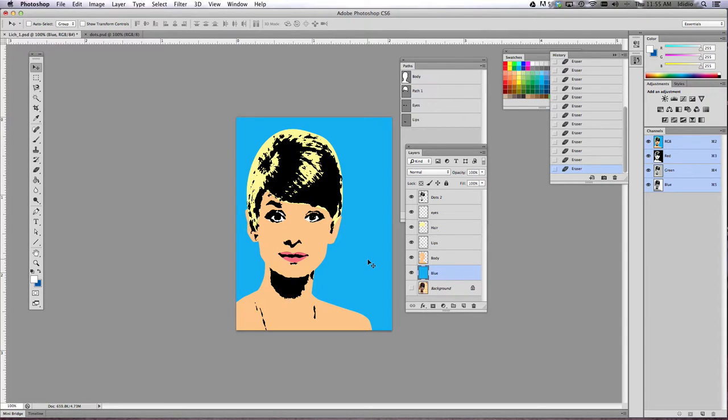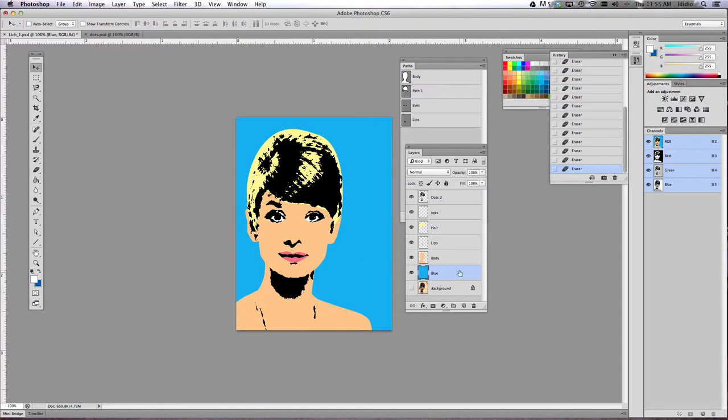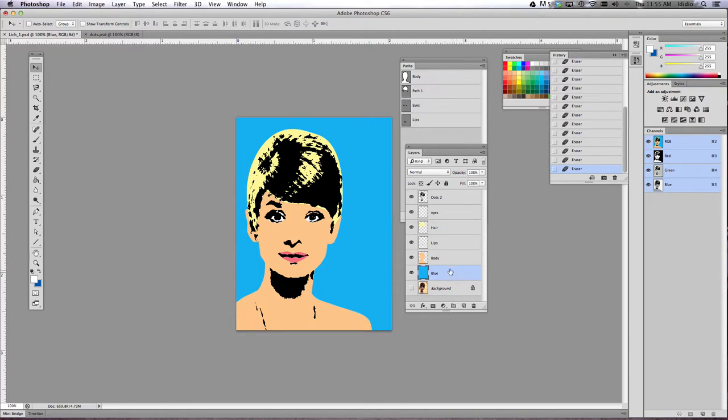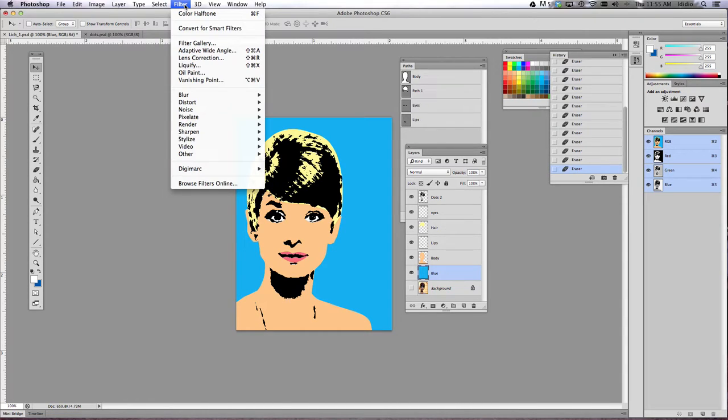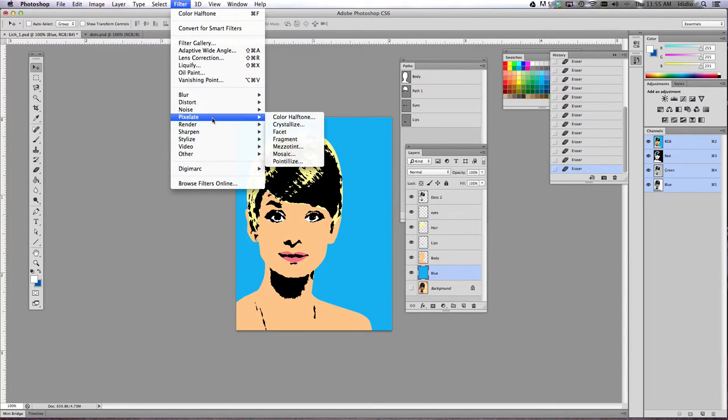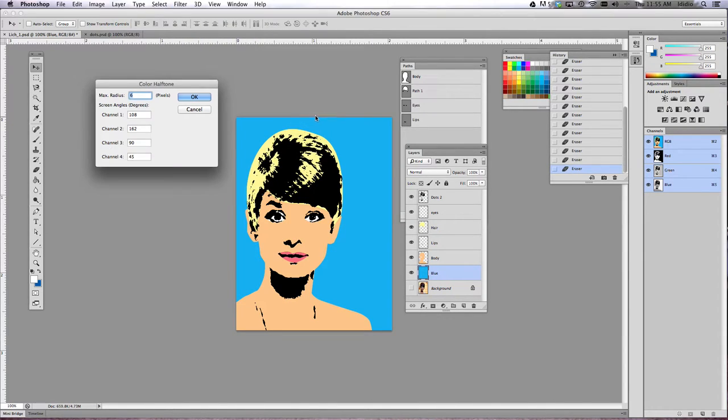So what we need to do is add dots to our background color layer. In the layers palette, my background color is the blue layer. So I'm just going to single click the blue layer to work on that layer. We're going to go to the filter drop-down menu, pixelate, color halftone, click color halftone, and we're going to change our max radius to 6.